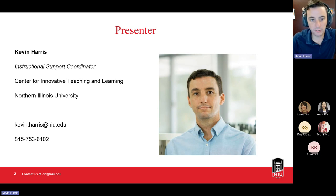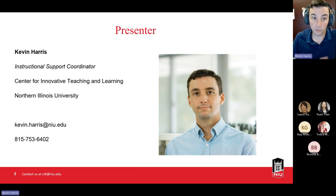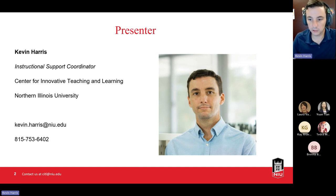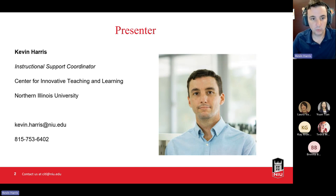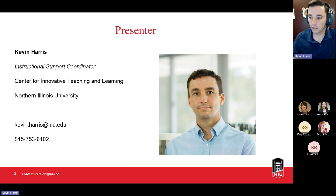My email is kevin.harris at niu.edu, and that's the phone number that links to my Teams account. If you have questions about anything we covered today, or anything related to teaching, learning, or educational technology, feel free to reach out and we can set up a time to meet. We'll do an overview of the tools available today, but you may want a one-on-one consultation afterward, and I'm happy to schedule that.